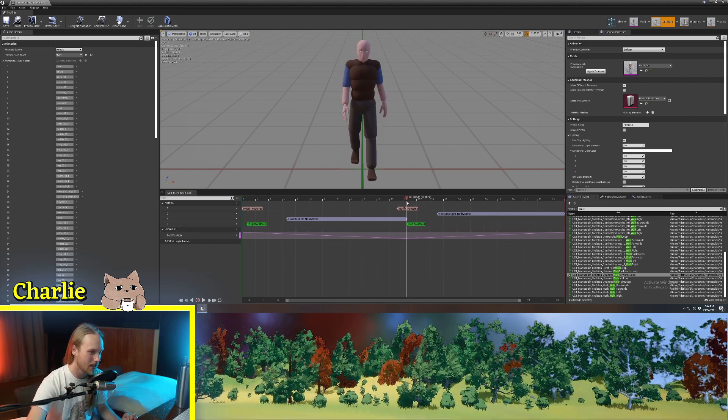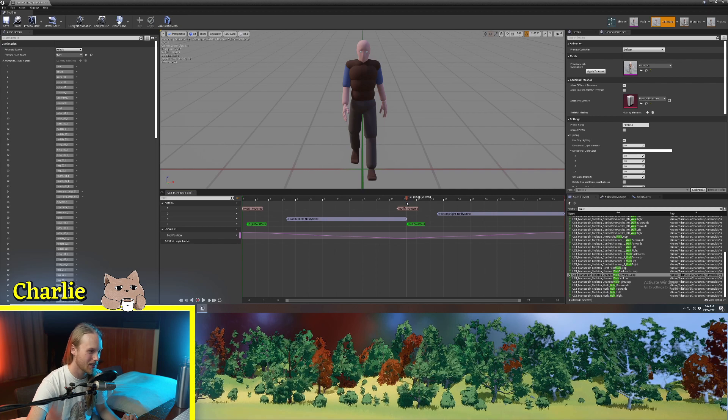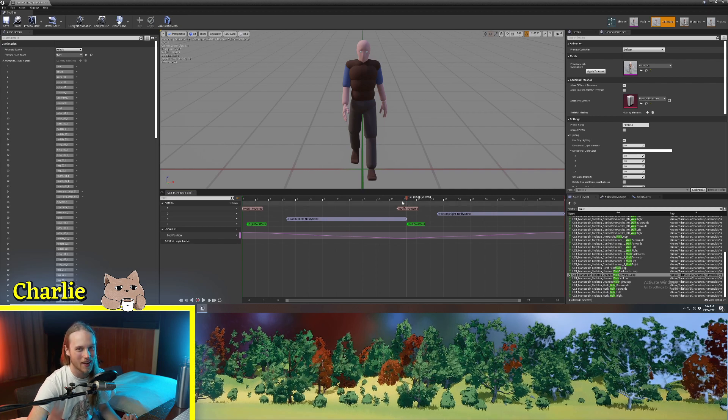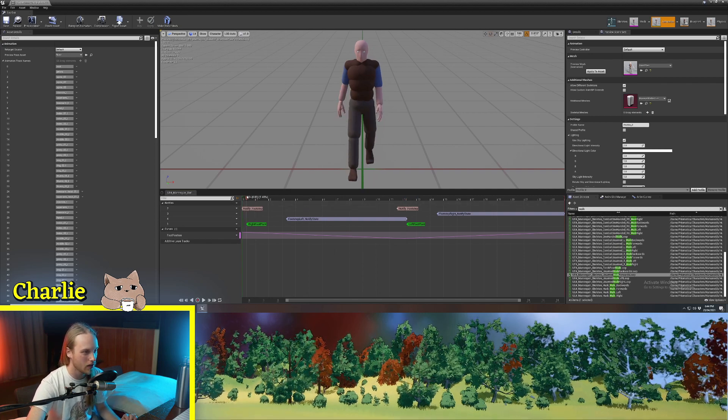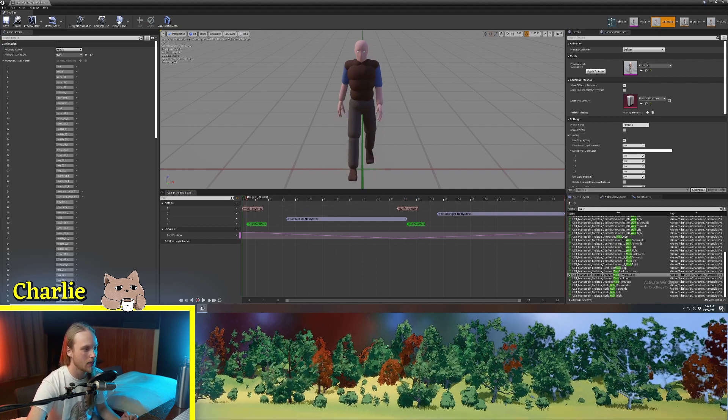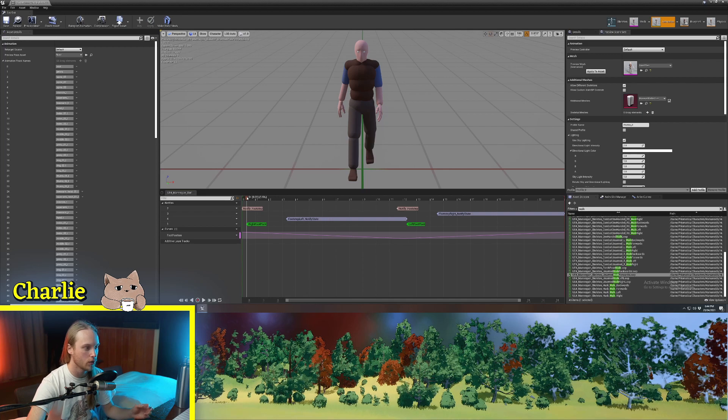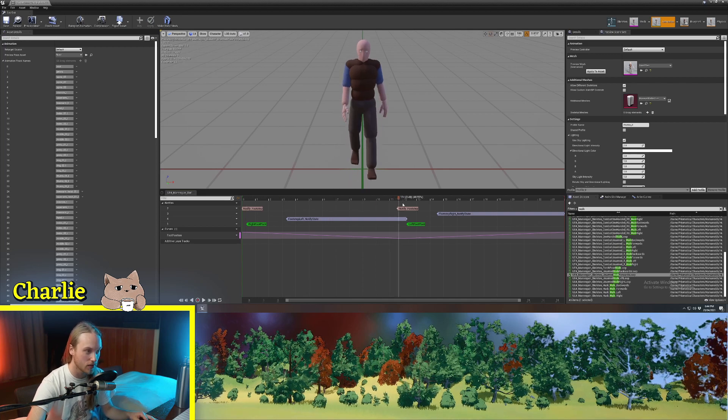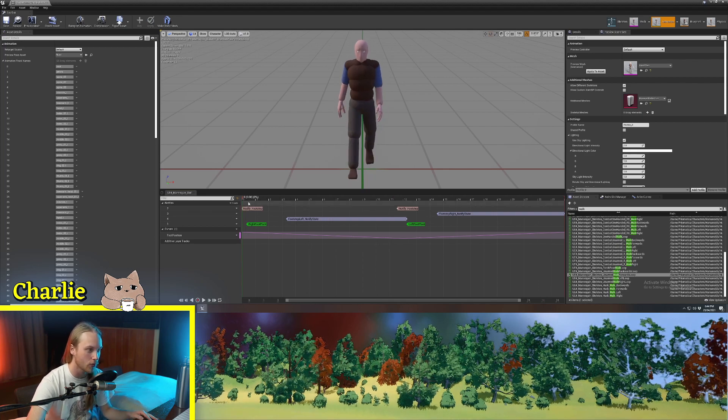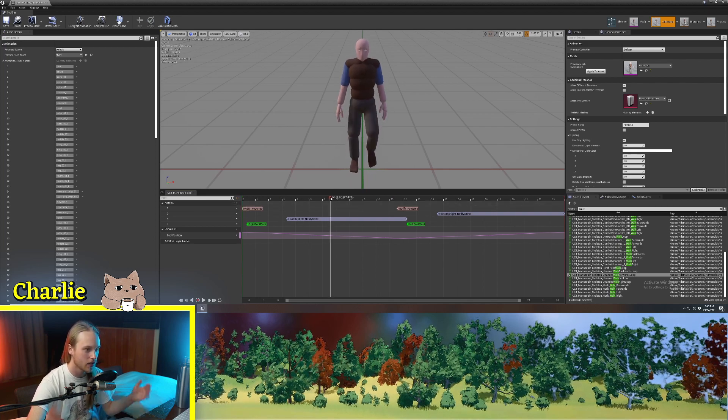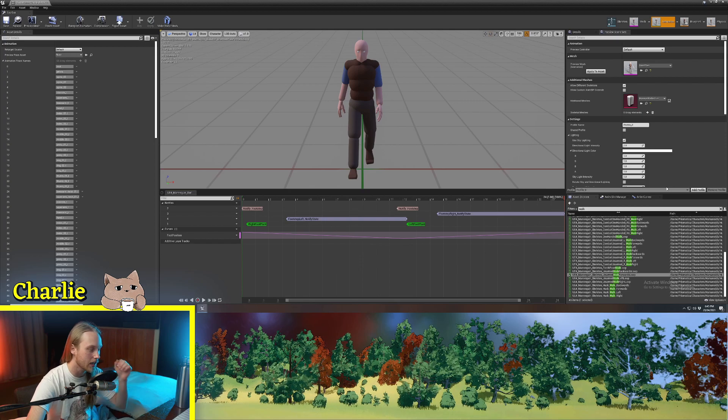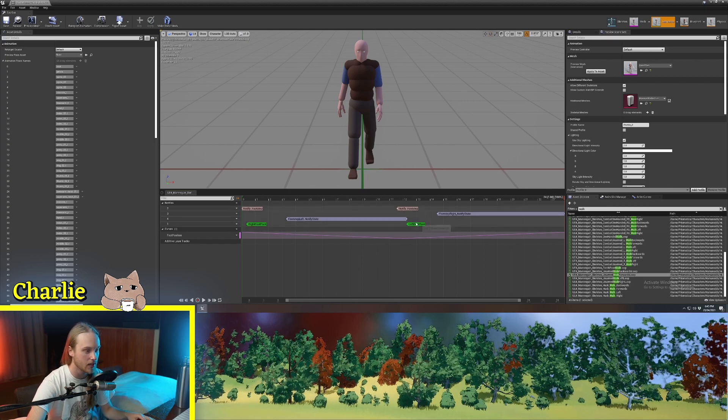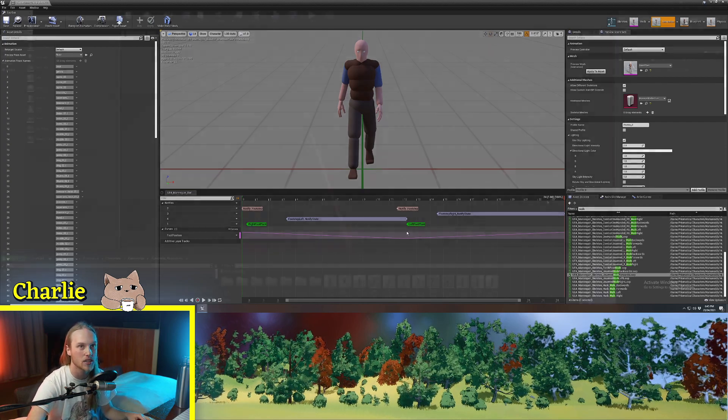The animations will sync up so that the right foot is in the right spot between the animations. And so, for things like this, it's extremely necessary, especially if you've got, for example, maybe your walk loop only has two steps in it, but your run loop has a four-step cycle or something like that. That's where these can come in clutch.